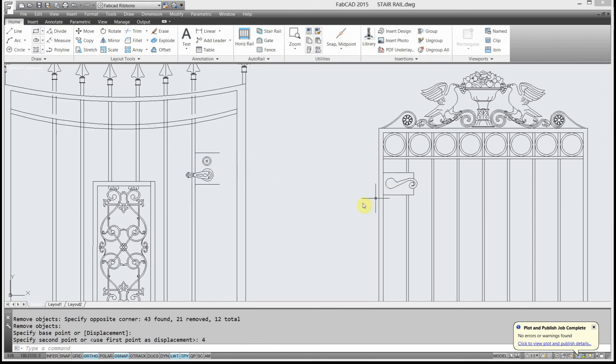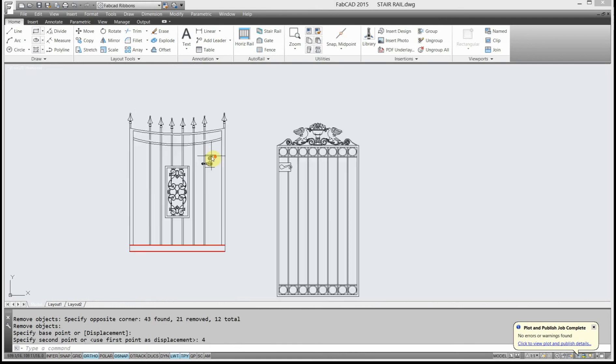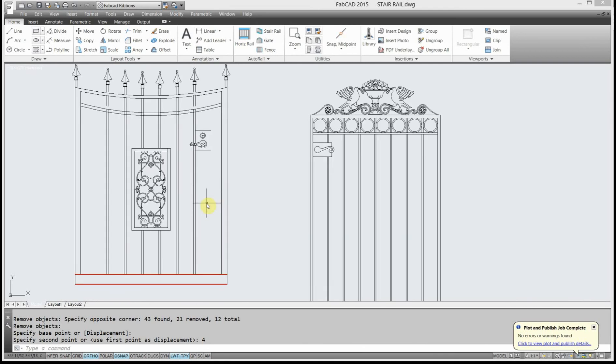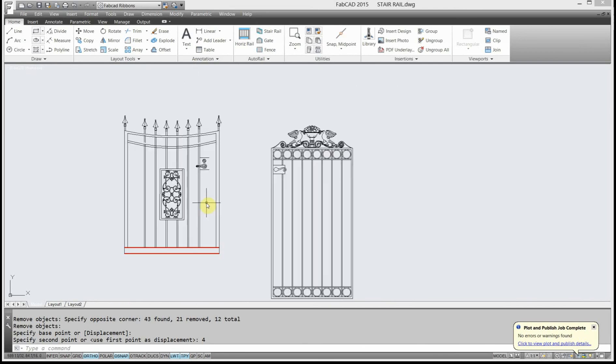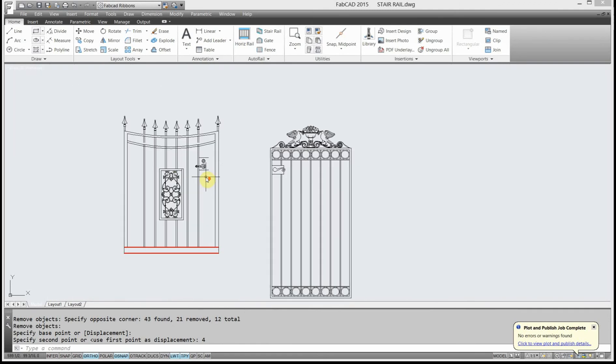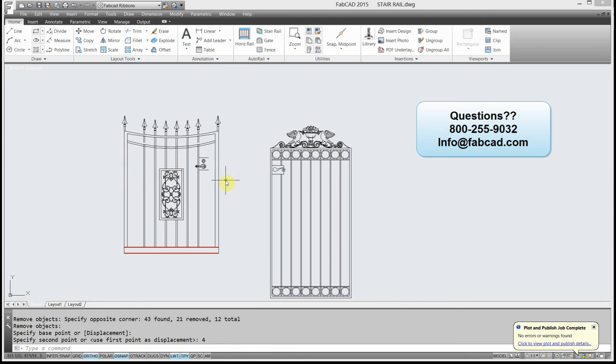And then move everything over, add the picket, and reset my gate. If you have auto rail, the simplest way to do it is just redraw it, type in your new length, and it automatically will put all the pickets, everything in the right spacing. It's probably faster to do it that way than it would be to use the stretch command when you're talking about widths.